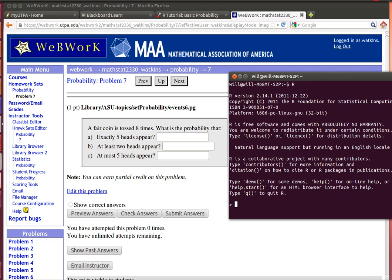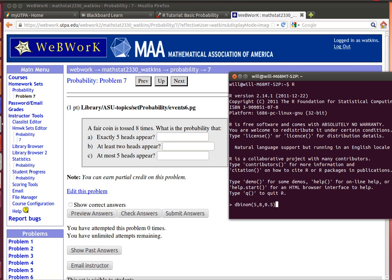we can use R because it's got two very useful functions. One is called the dbinom. And what you put in here is the number of successes. So if I wanted to have exactly five successes out of eight trials with a probability of success of 0.5, those are the things that are put in there. This is the number of successes that you want to have, the number of trials, and the probability of success on each trial.